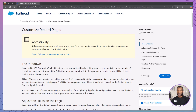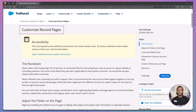Today we're diving into another pivotal Salesforce Trailhead module titled Customize Record Pages. Whether you're preparing for your Salesforce administrator credential or just aiming to enhance your Salesforce customization skills, this module is exactly what you need.